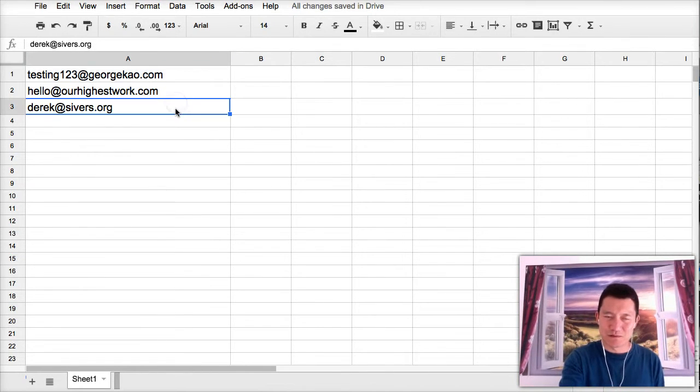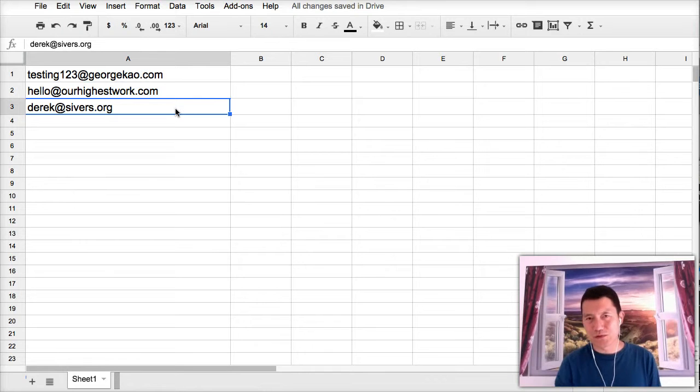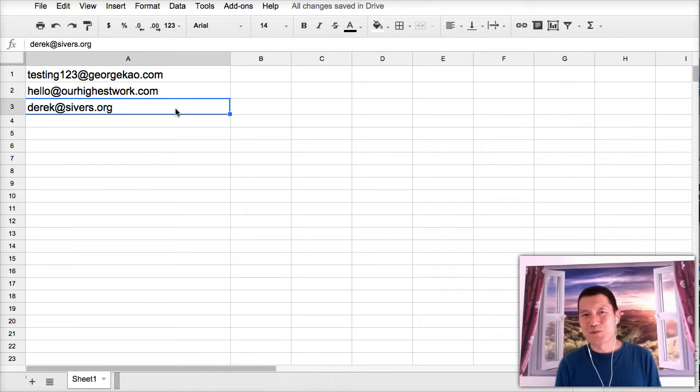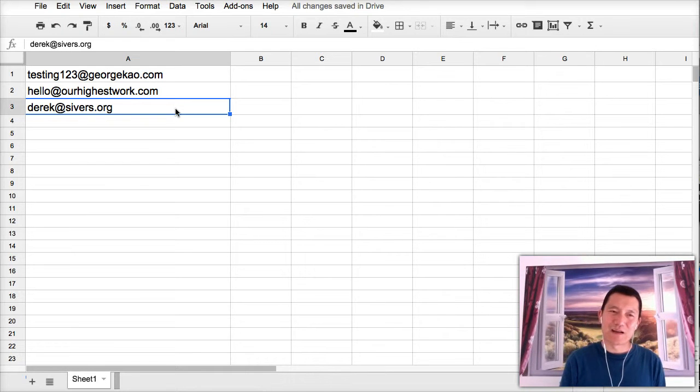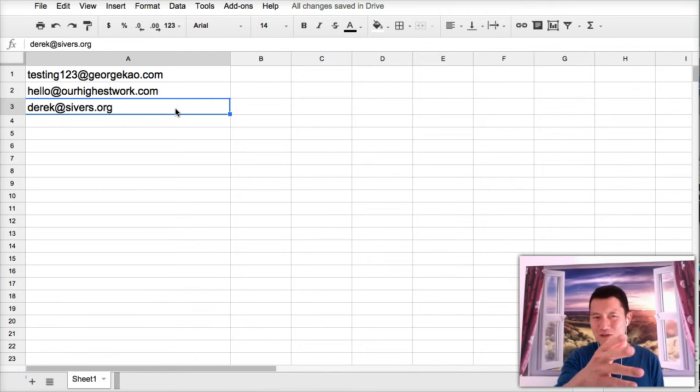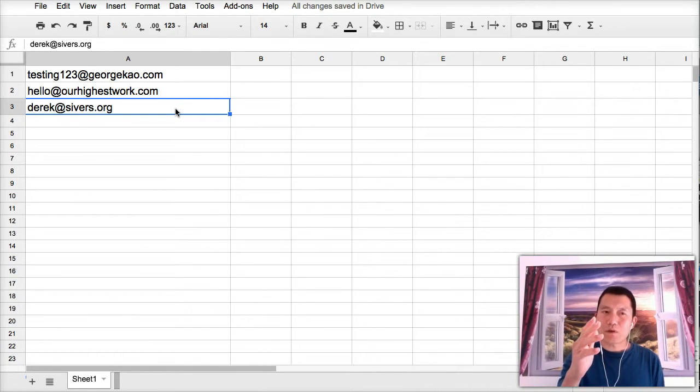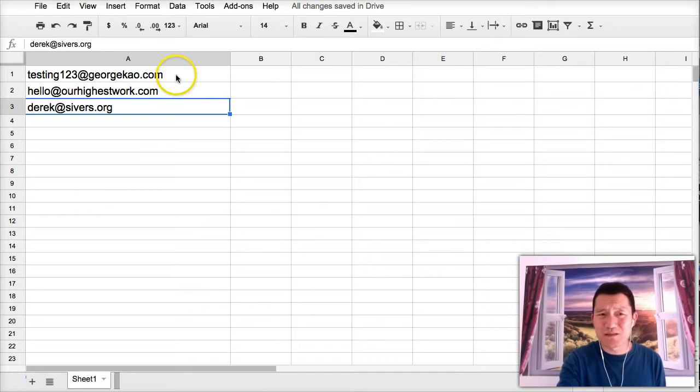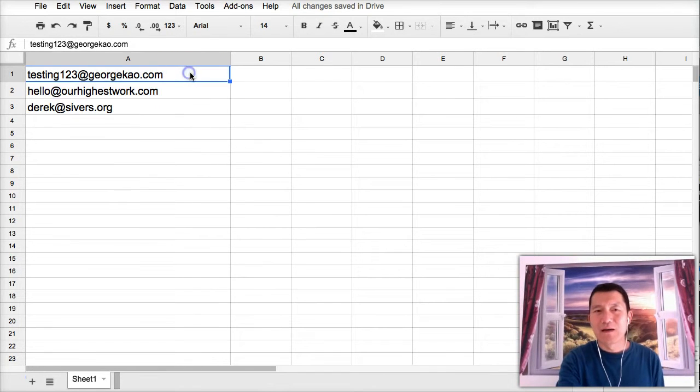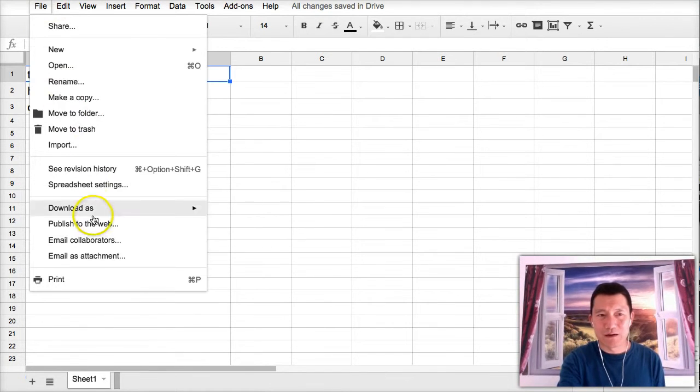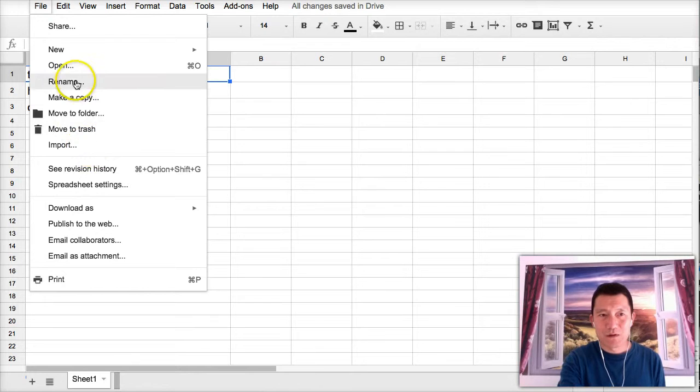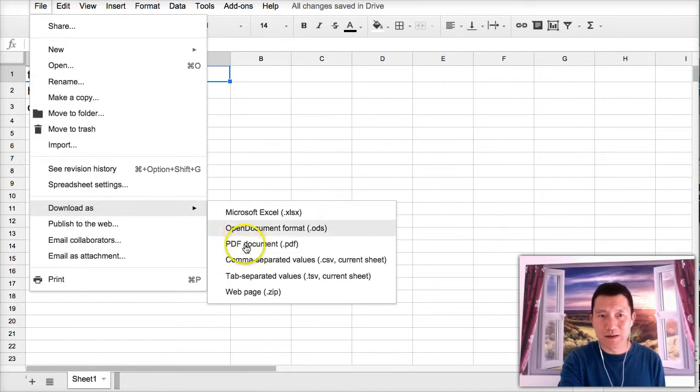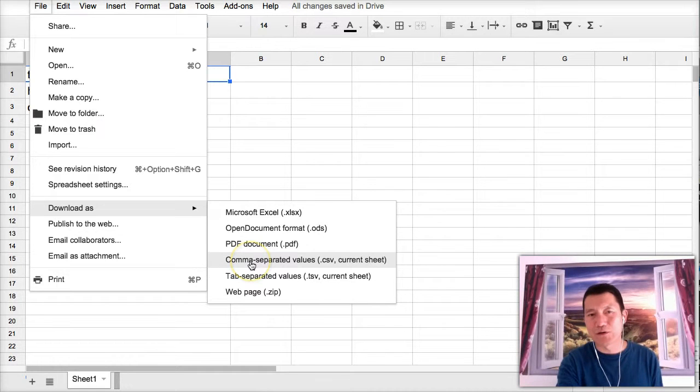Google Drive spreadsheet. I've just put in some of my fake email addresses. And actually, this is a real email address of a very great business person that I know. Anyway, check out his website, Sivers.org. So I just put in some email addresses here. And then I exported it. I downloaded it as a CSV file.